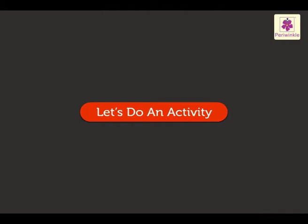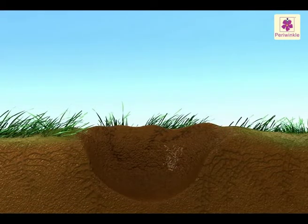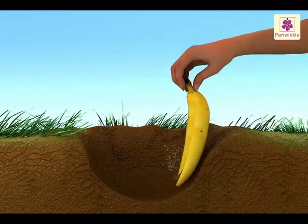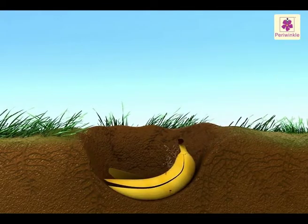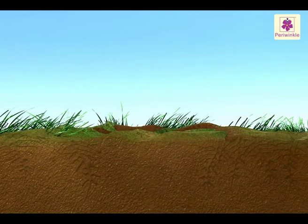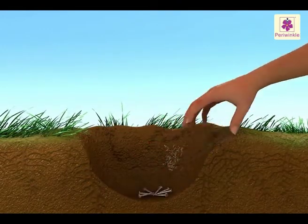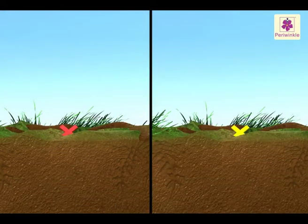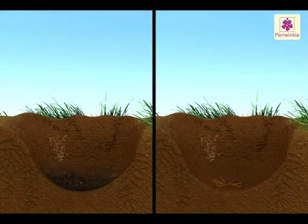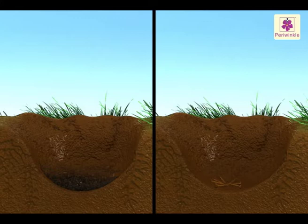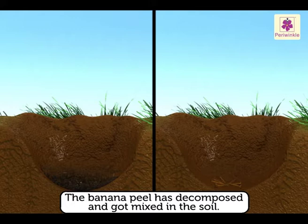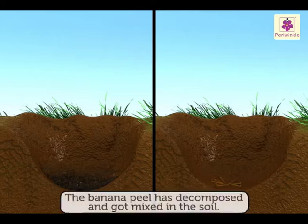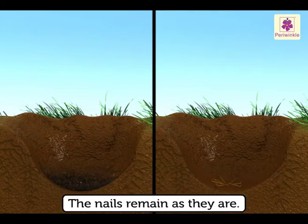Let us do an activity. Dig a small hole in the soil and place a banana peel in it, then cover it up. Place a few nails in another hole in the soil and cover it. Mark both the places. Dig both the holes after two weeks. You will notice that the banana peel has decomposed and got mixed in the soil, but the nails remain as they are.